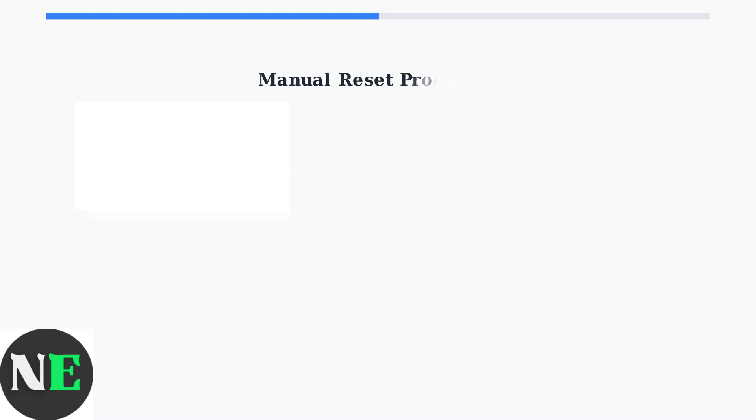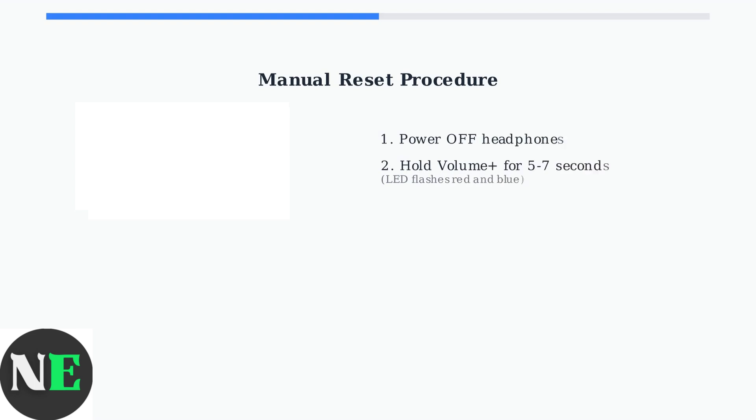The first advanced fix is performing a manual reset of your Shokz OpenRun Pro headphones. This can resolve various microphone and connectivity issues. Follow these exact steps for the reset procedure.